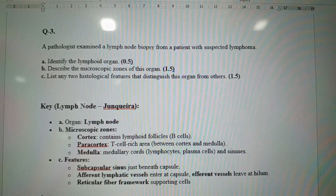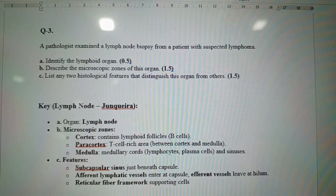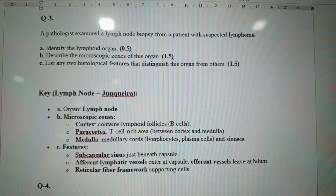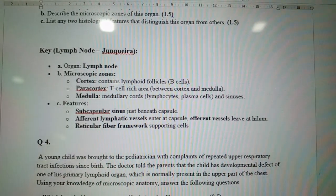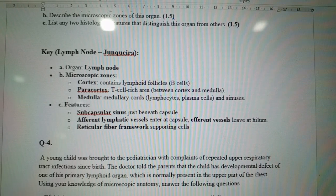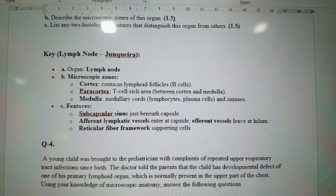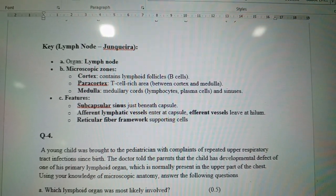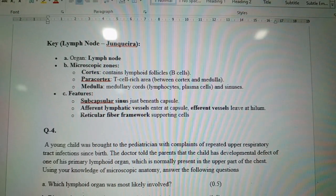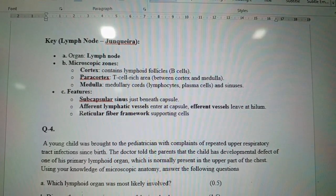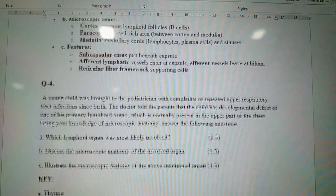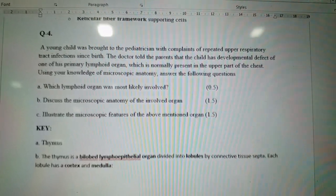Question three: A pathologist examined a lymph node biopsy from a patient with suspected lymphoma. Identify the lymphoid organ and describe its microscopic zones. This is a lymph node. The cortex contains lymphoid follicles rich in B cells; the paracortex is a T-cell-rich area between cortex and medulla; the medulla has medullary cords (lymphocytes and plasma cells) and medullary sinuses. A distinguishing feature is the subcapsular sinus just beneath the capsule. Afferent lymphatic vessels enter the capsule; efferent vessels leave at the hilum. Reticular fibers form the supporting network.